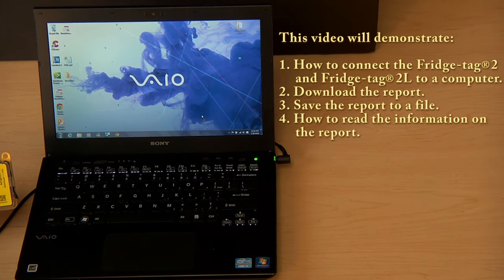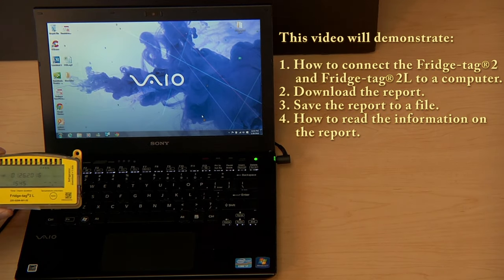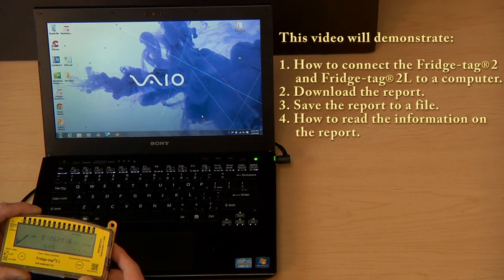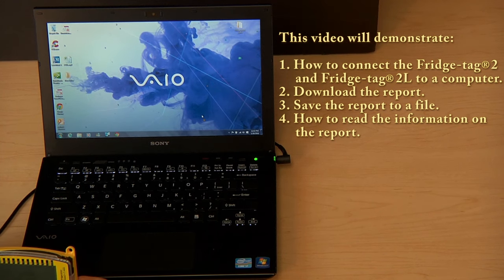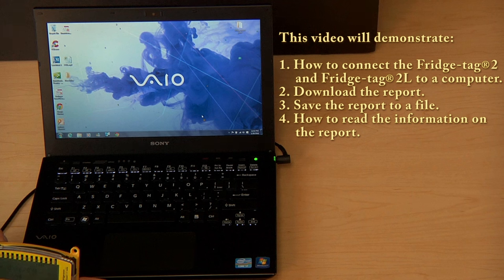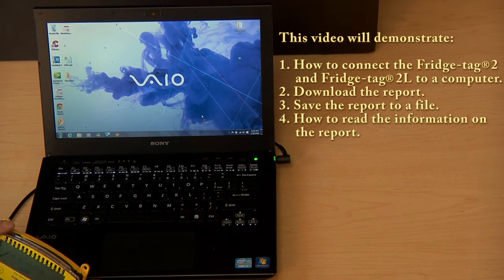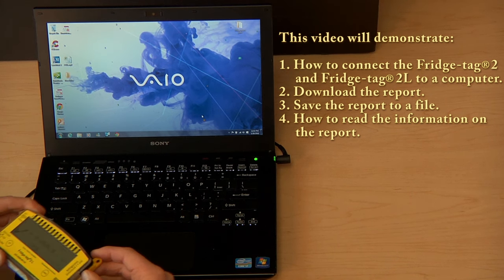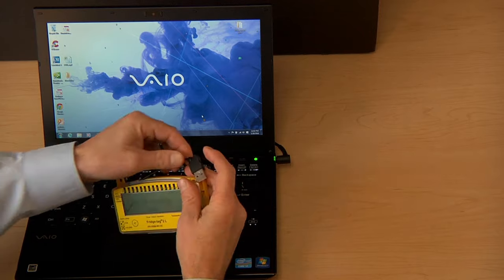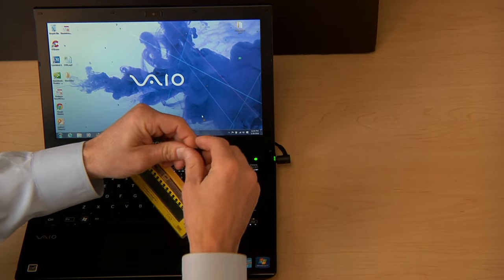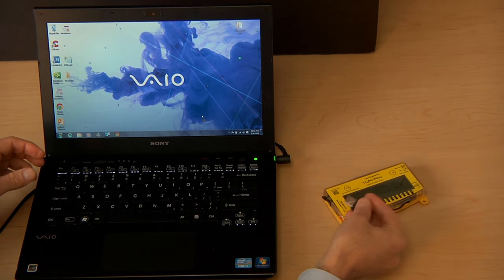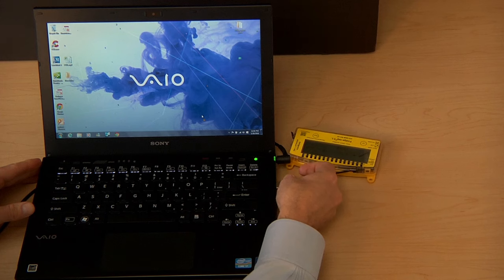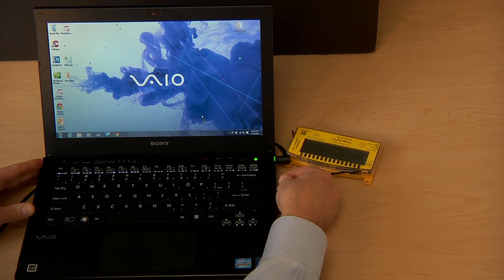In this video we will demonstrate how to connect the Fridgetag 2 and Fridgetag 2L to a Mac or PC, download the report, save the report to a file, and read the information on the report. Every Fridgetag is equipped with a USB cable attached that can be connected into a standard USB port.